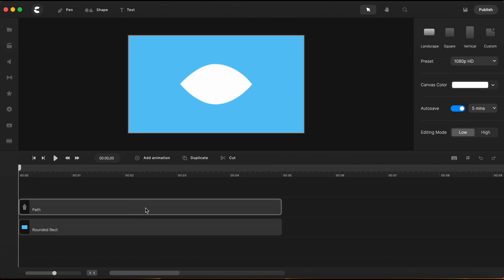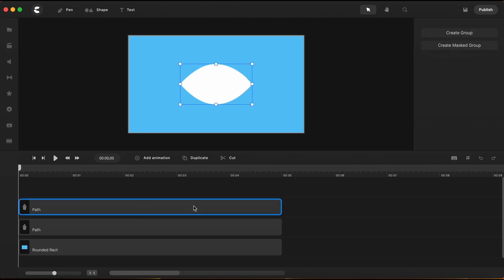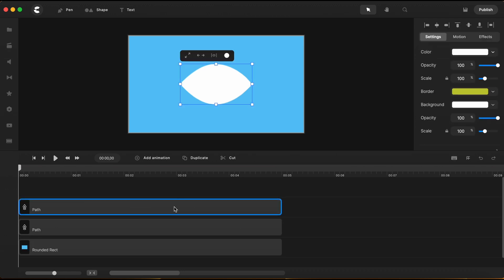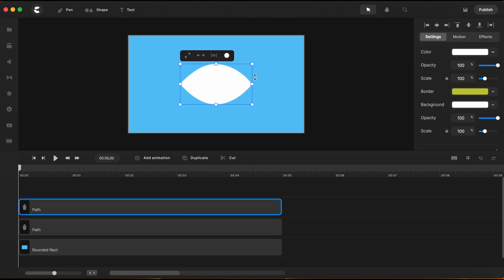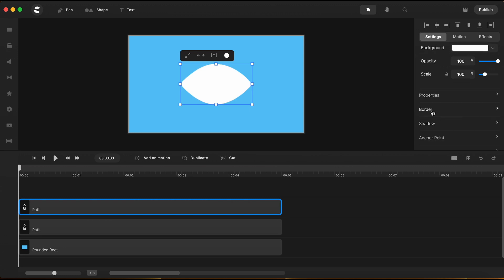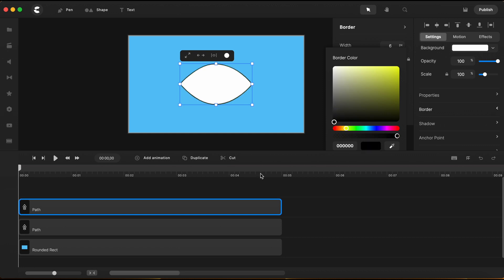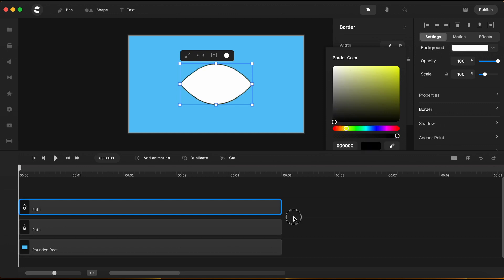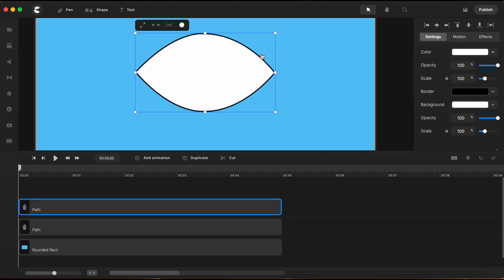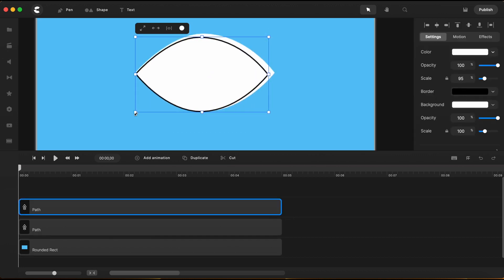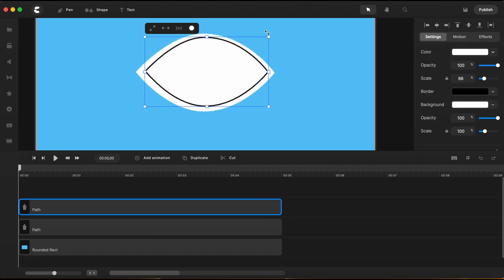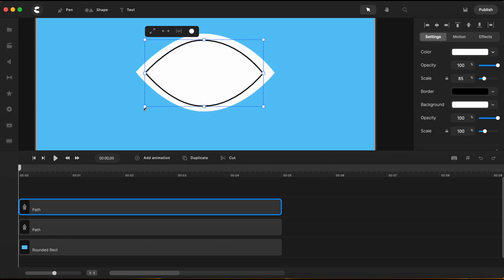To create my desired eye, I will duplicate the shape I just created, and I will set a border. And let's increase the size value at 6. And I'll make this black. I will make it a little smaller, to have this like an inner line of the eye.